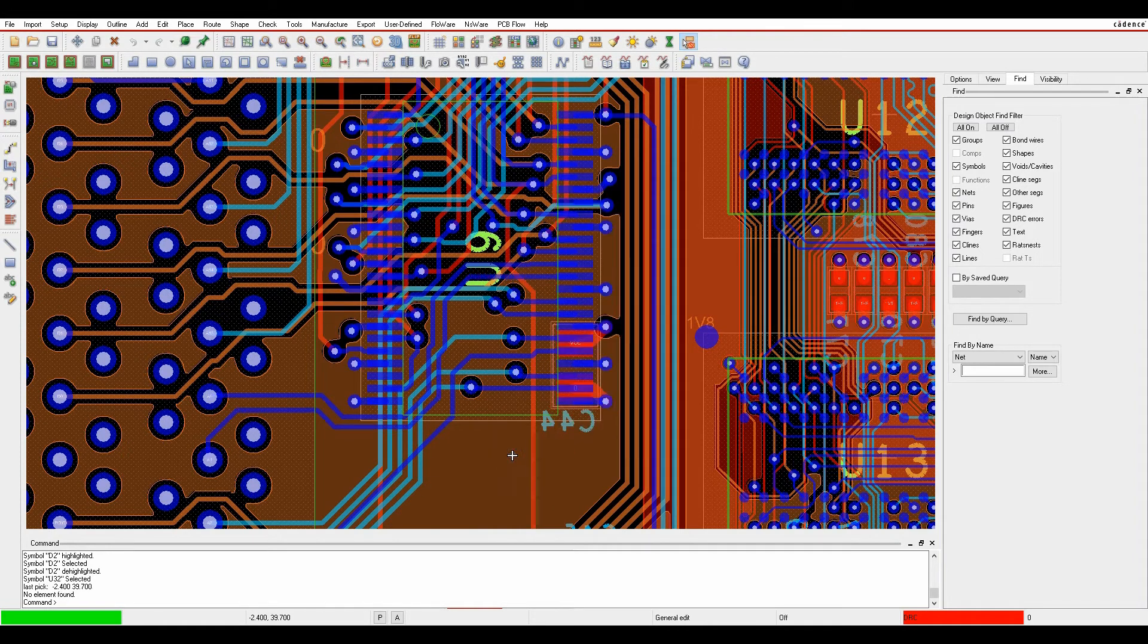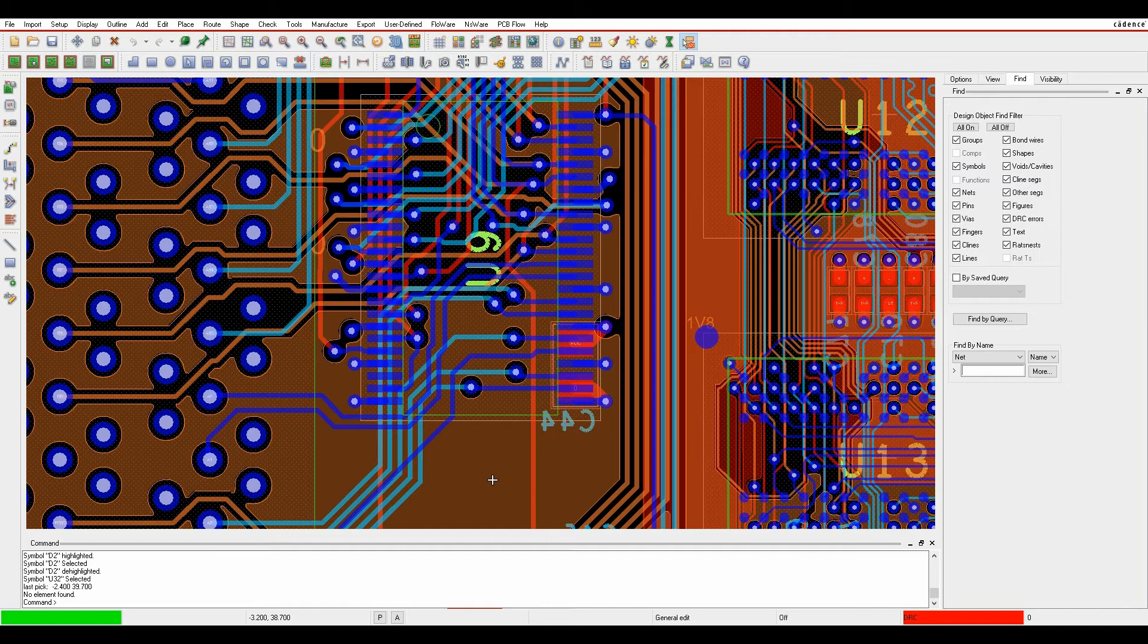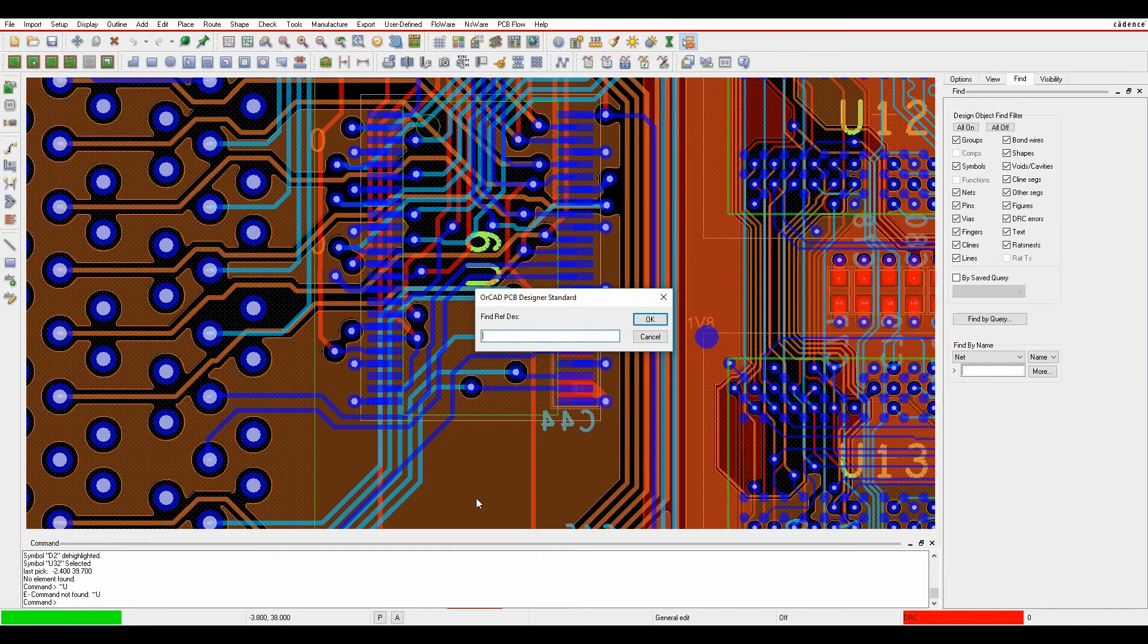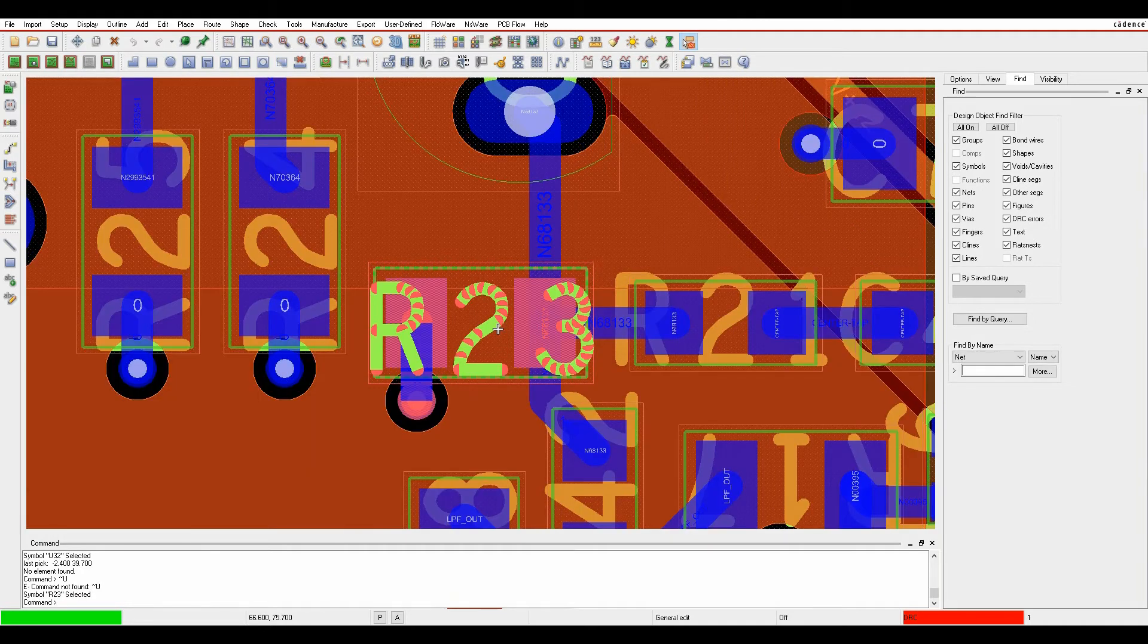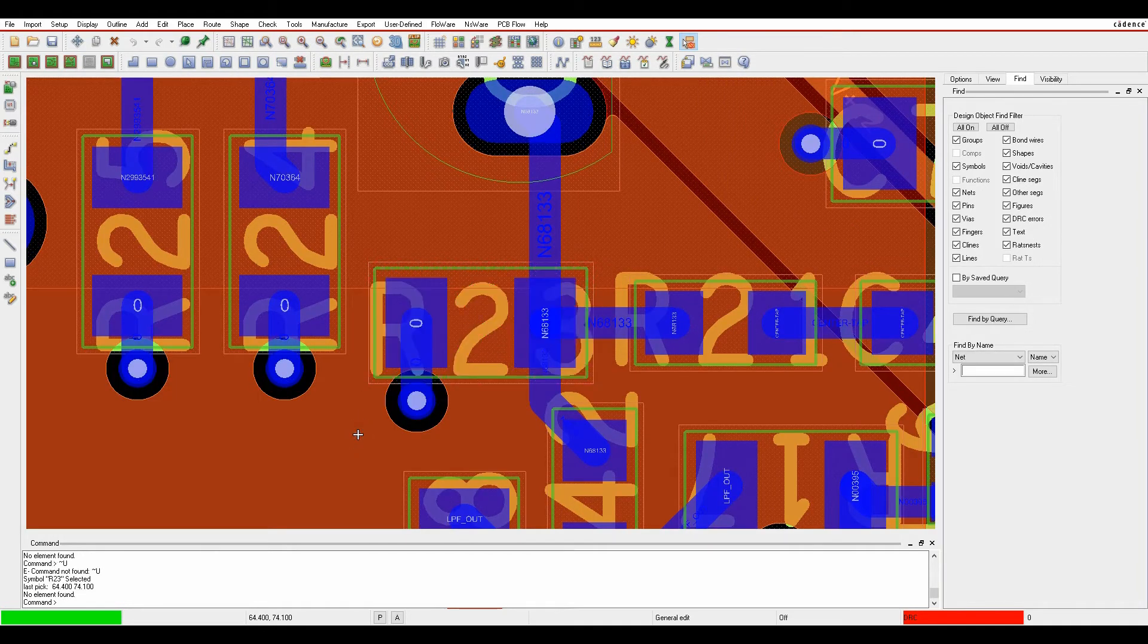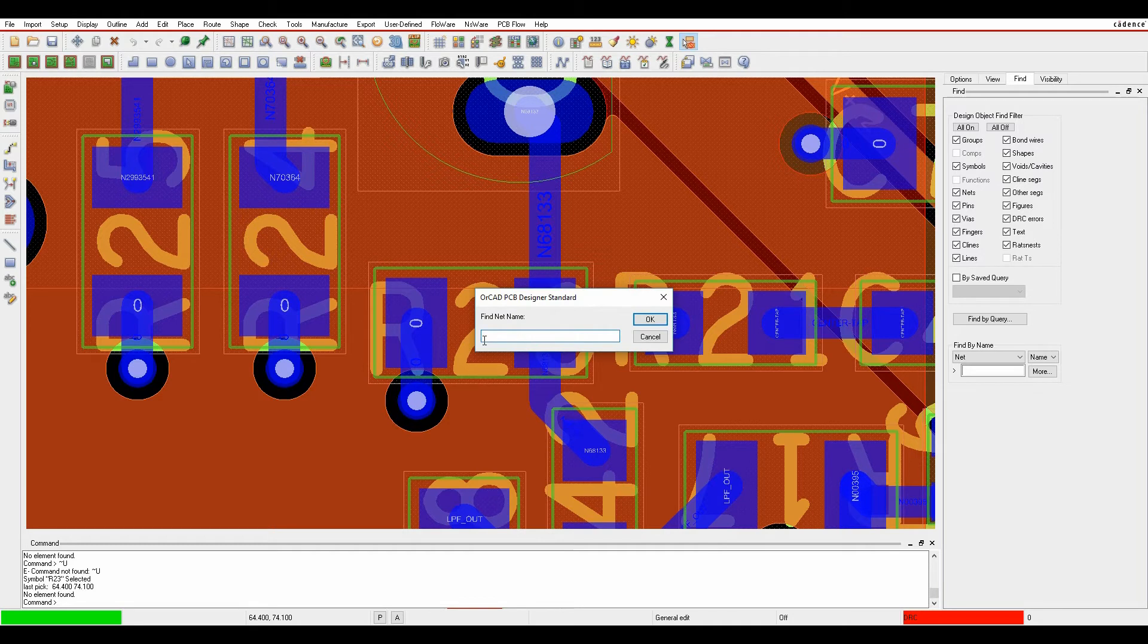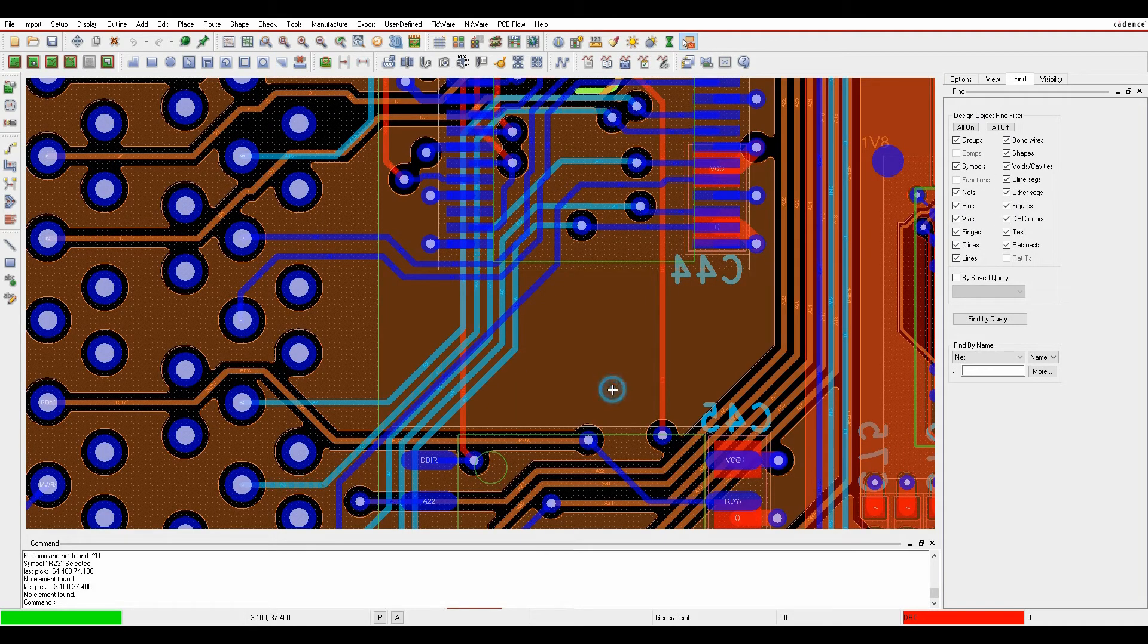There are other methods as well. You can assign shortcut keys to help you do this type of thing. If I do something like Control+F to find a component, find refdes, let's go and find R23 for example. I'll then get zoom and center on R23, and Control+N to find a net name. Let's find A3 and then zoom and center those. Those are user defined shortcut keys.